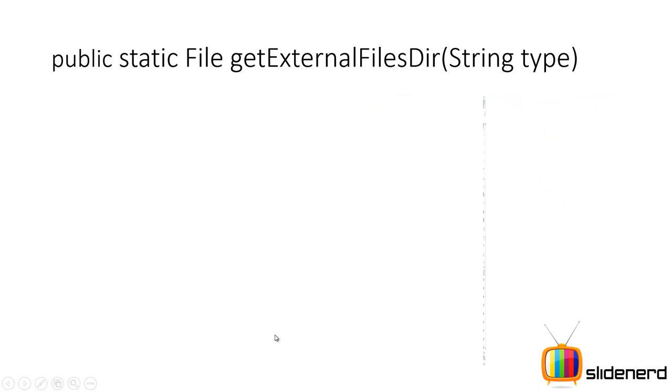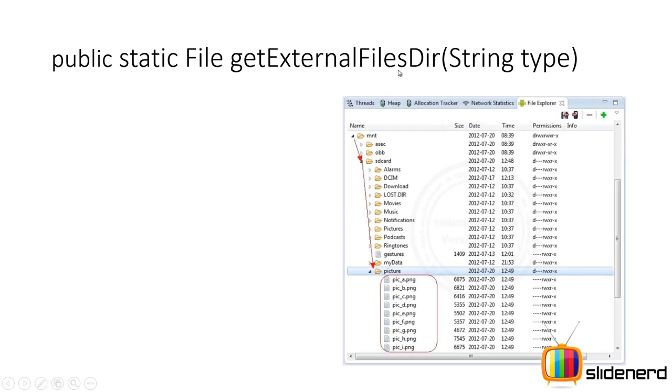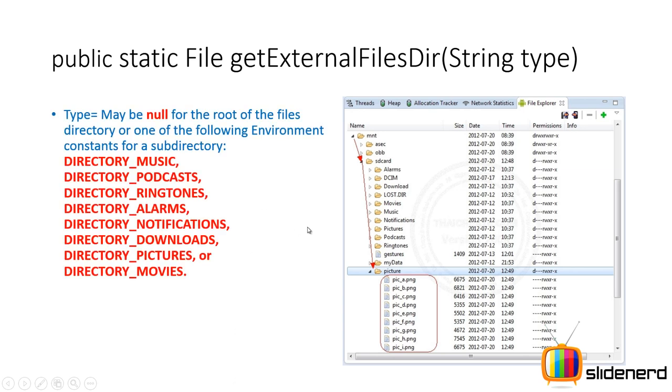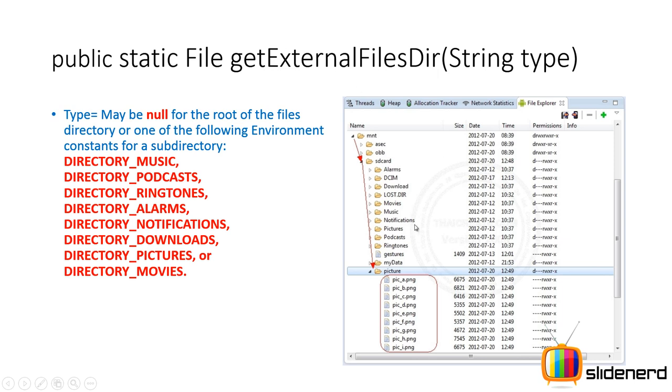So now let's talk about the private one, which is getExternalFilesDir string type, that gets you a file object that lets you store data privately on the external storage. Now string type can be something like directory music, directory podcast, ringtones, alarms, notifications. So in each of these parameters supplied over here for this value string type, what you get is these folders over here. For example, if you say directory alarms, you're gonna get a reference to this alarms folder here on the SD card. If you say directory music, that's gonna give you an object or reference to this music folder here, which means when you call getExternalFilesDir and music, you're gonna get a reference directly over here, and inside this you're gonna store your files.